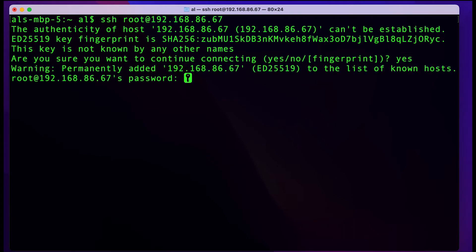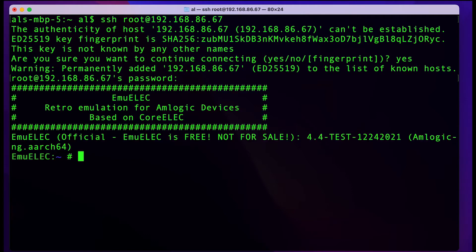Hit yes here, and then the password is E-M-U-ELEC. Okay, so we're in.